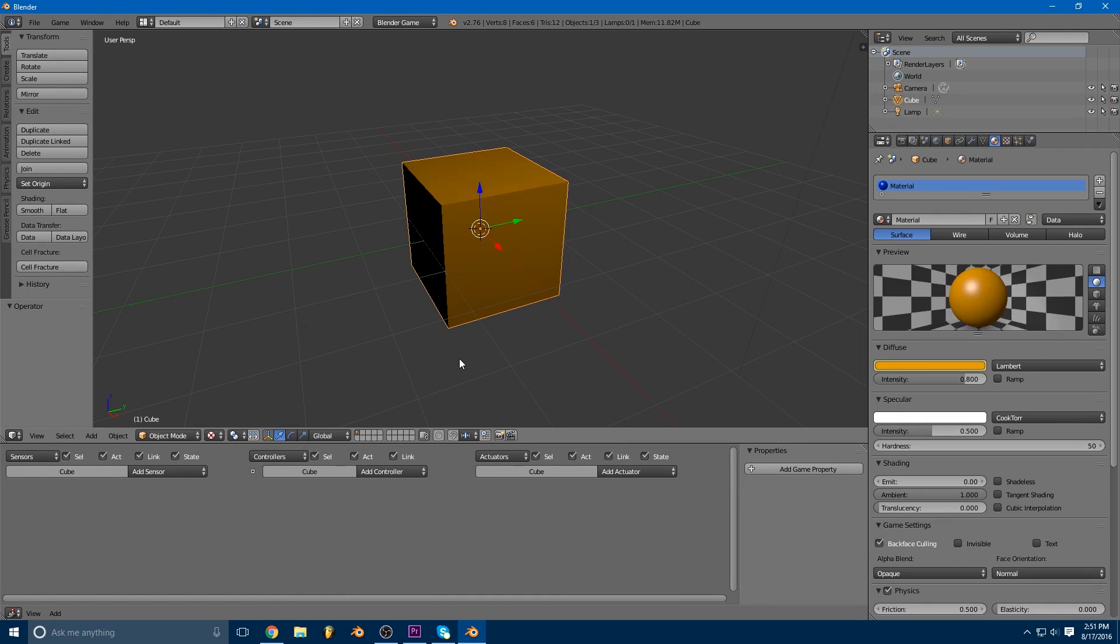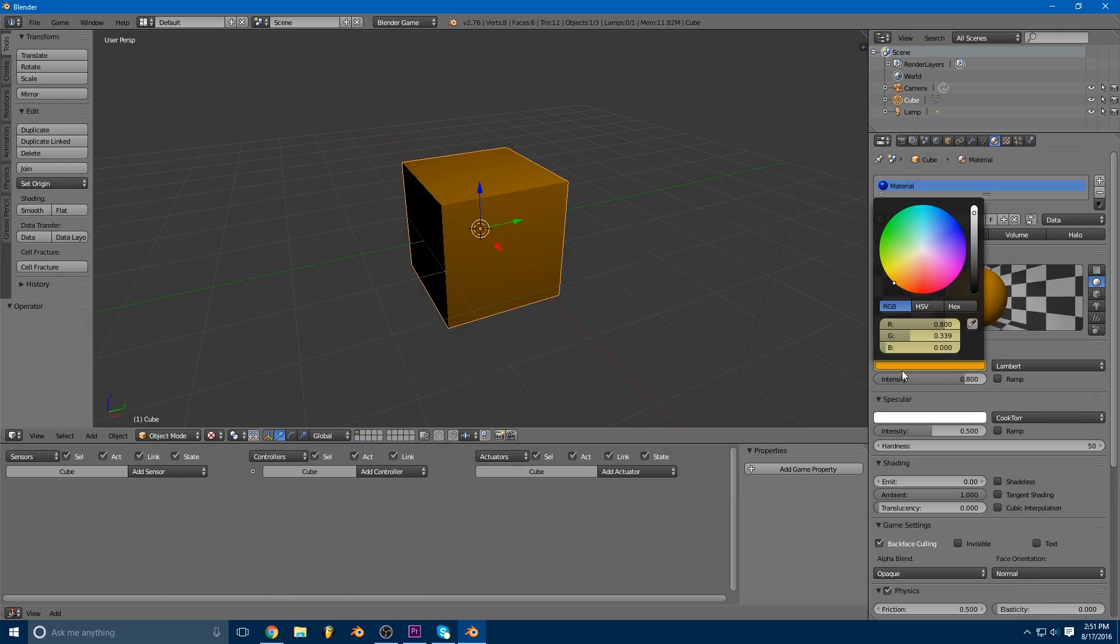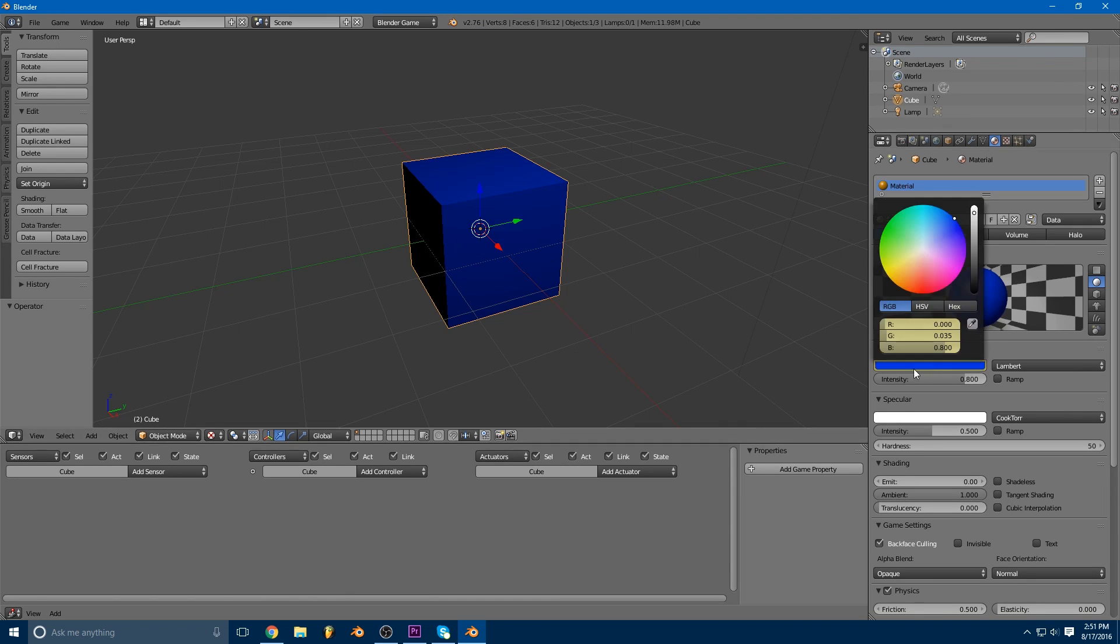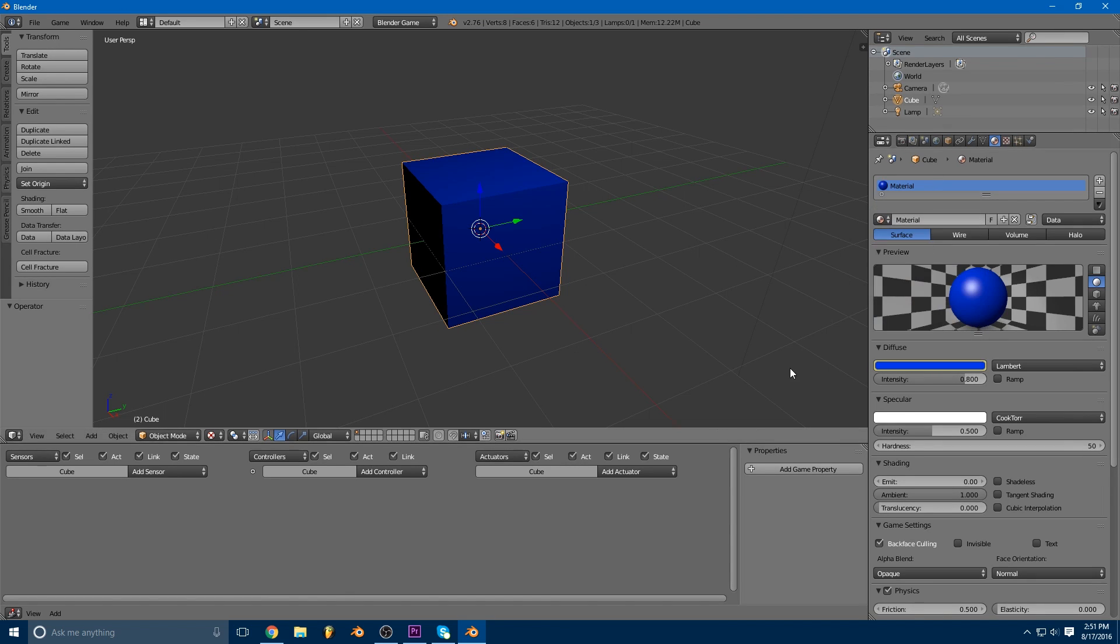So you see? What we've basically done there is we've animated a color change between this kind of orangish color and this blue color.